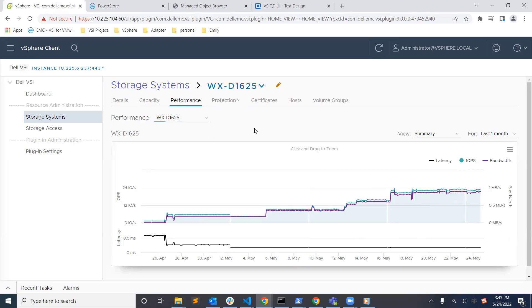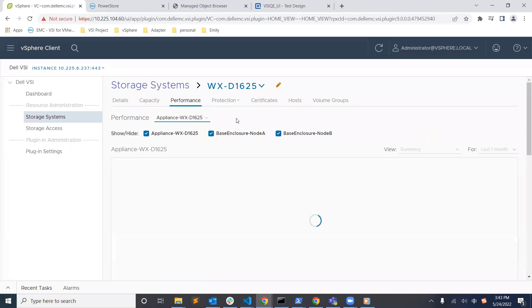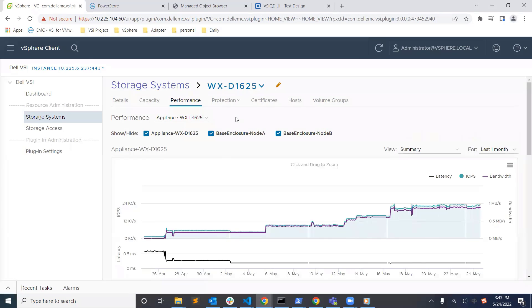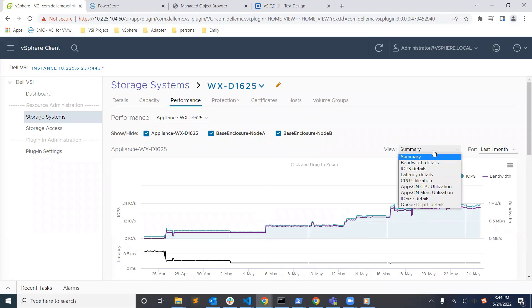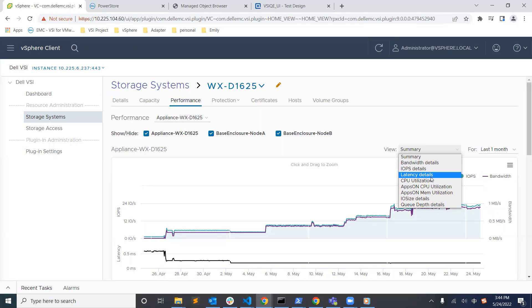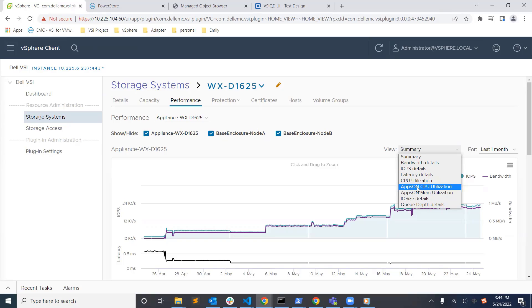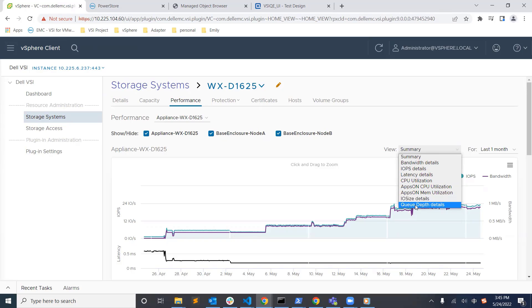By selecting the appliance, we can filter the view by a specific node or the whole appliance. This provides us with detailed performance information for each and every node in the system. The new views provide us both live and historical metrics for bandwidth, IOPS, latency, memory and CPU utilization for apps on appliance and the IO size used by our applications and also the queue depth.